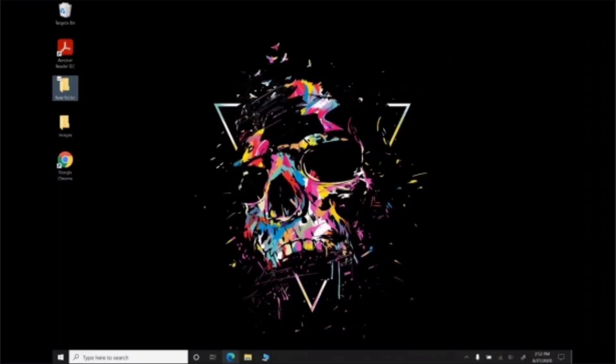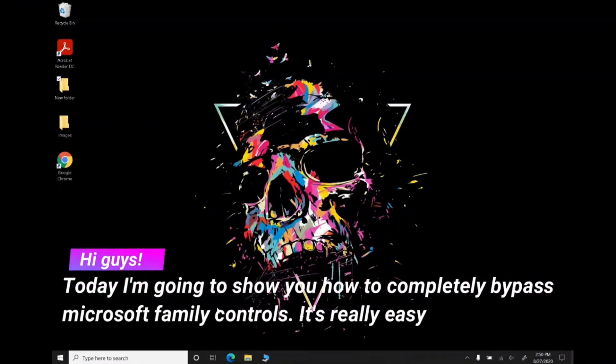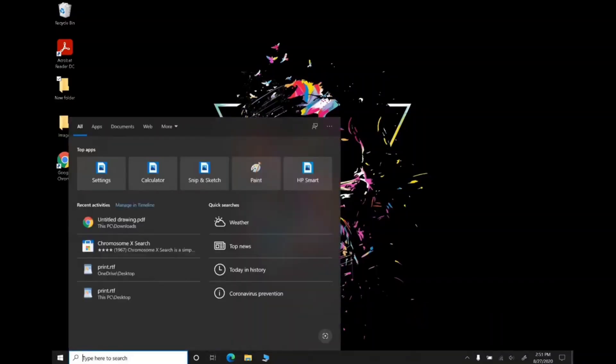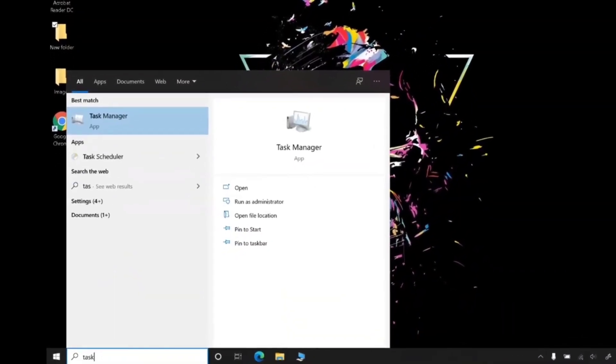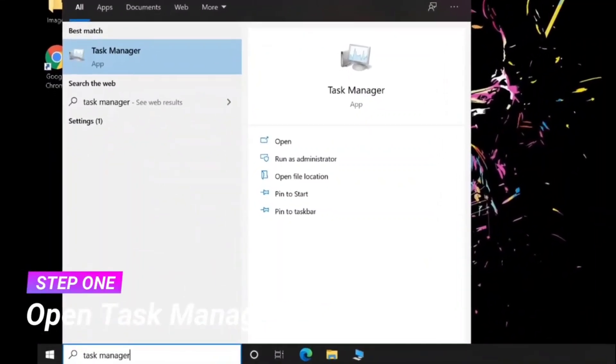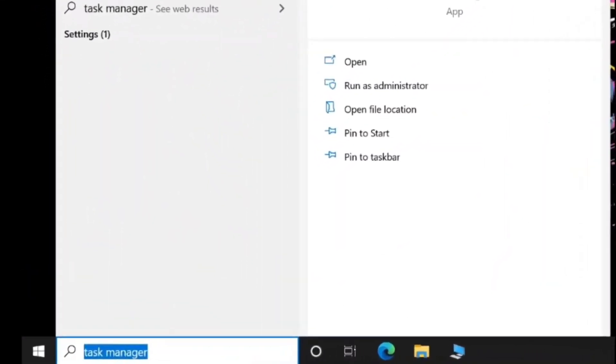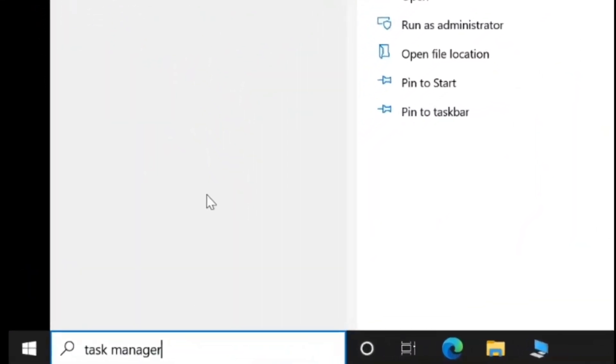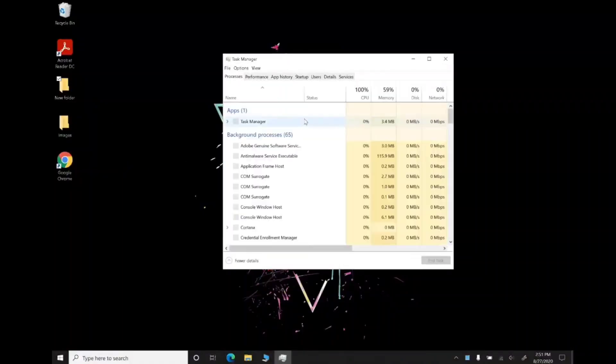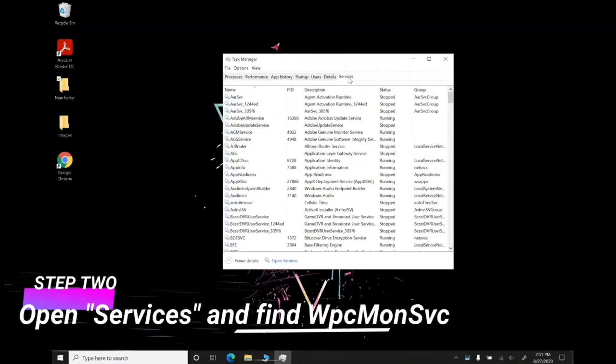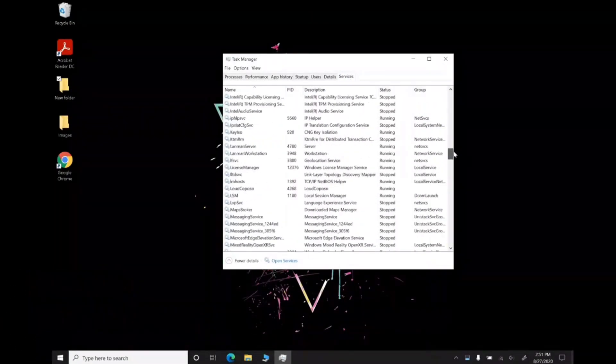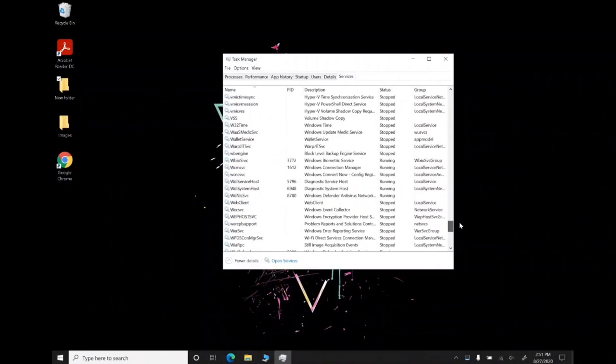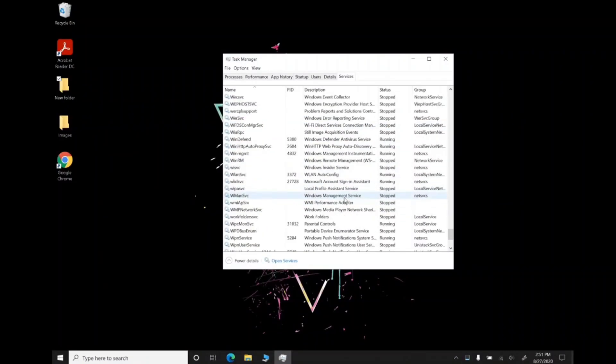To do that, search for Task Manager and click on the app. Go to the Services tab and search for a service. I'll display the name of the service on the screen.